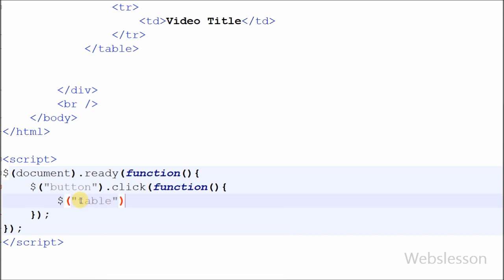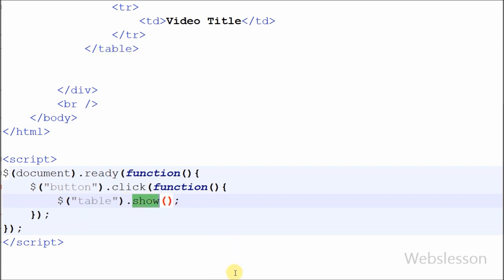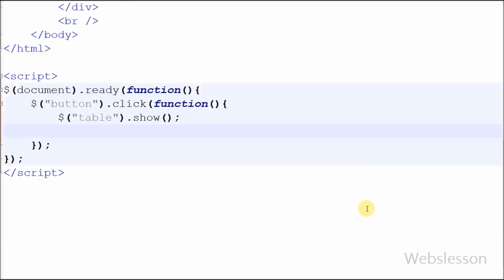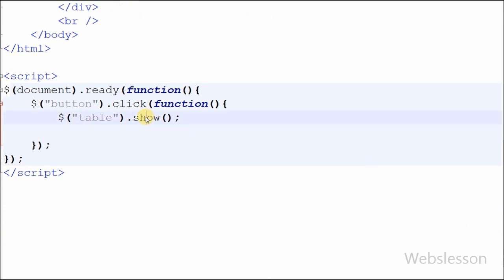First I want to display the table which I had hidden using the style property 'display: none'. For this I have written $('table').show(). The show() method reveals hidden HTML elements.